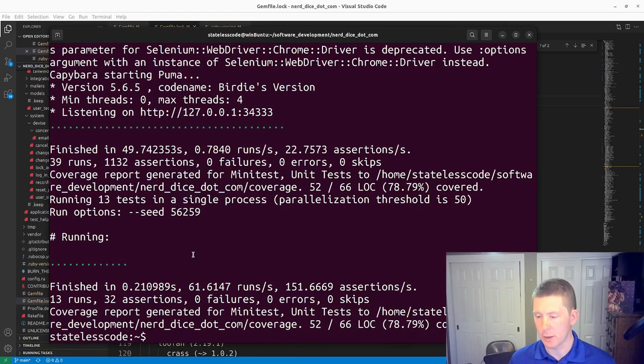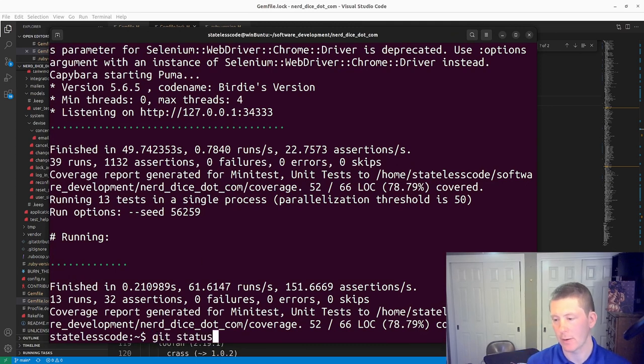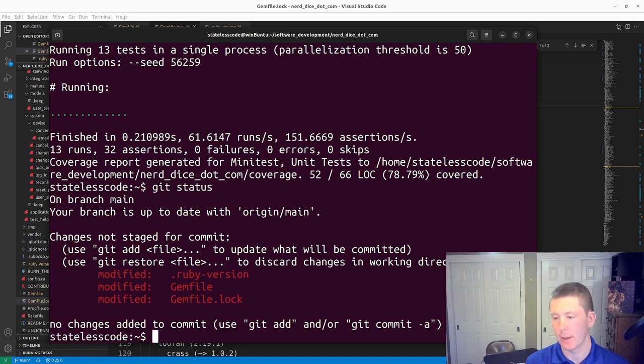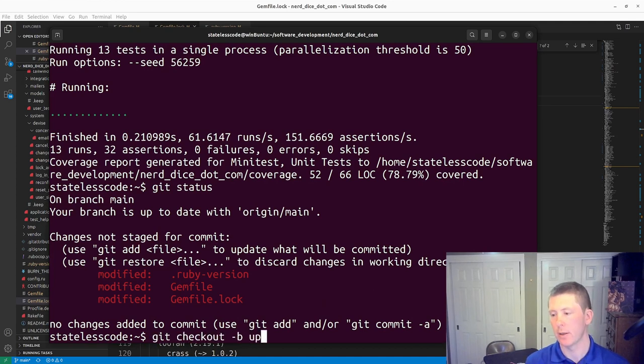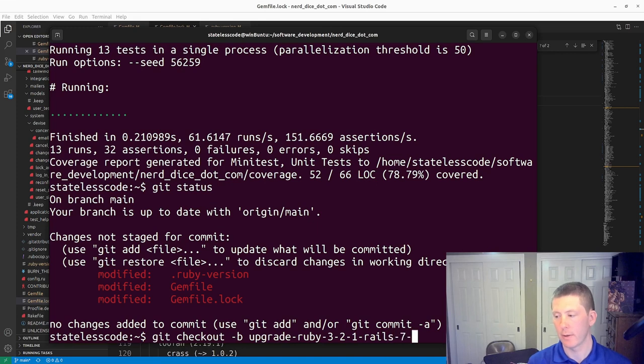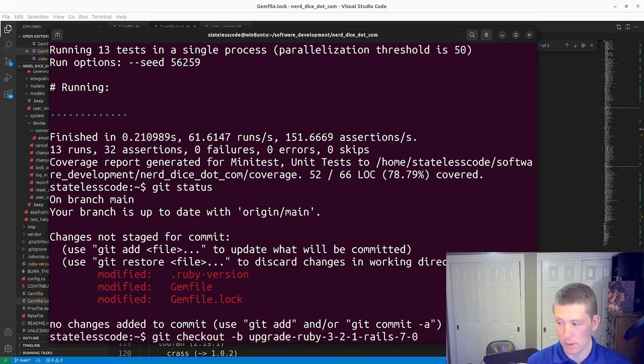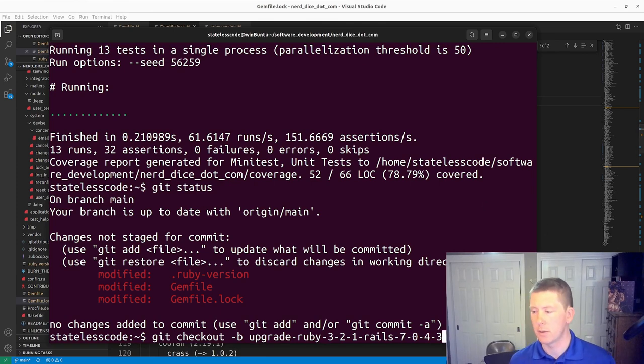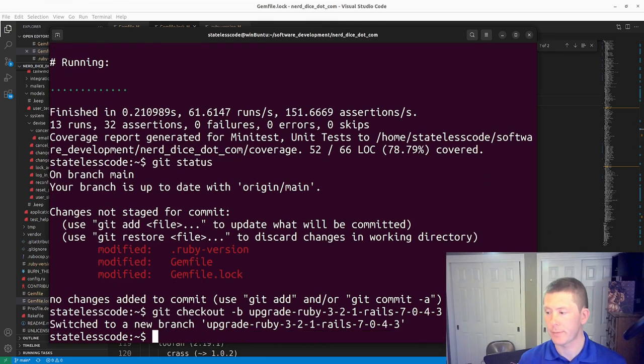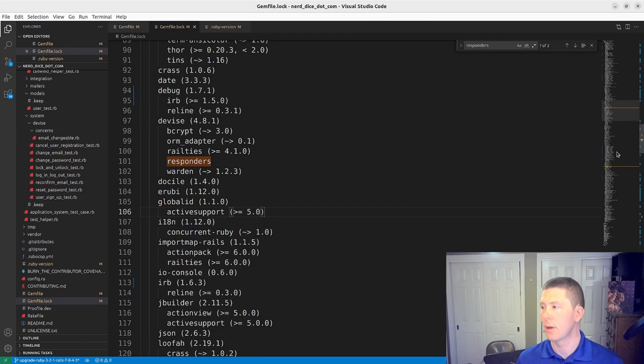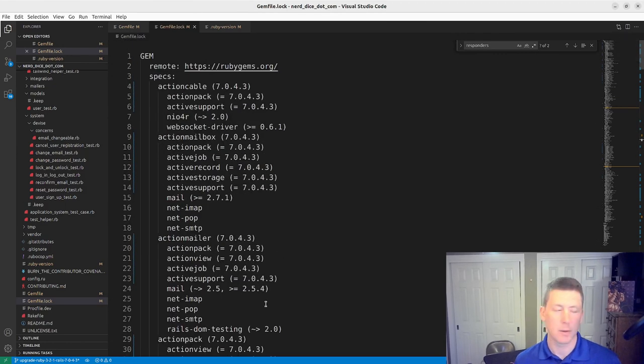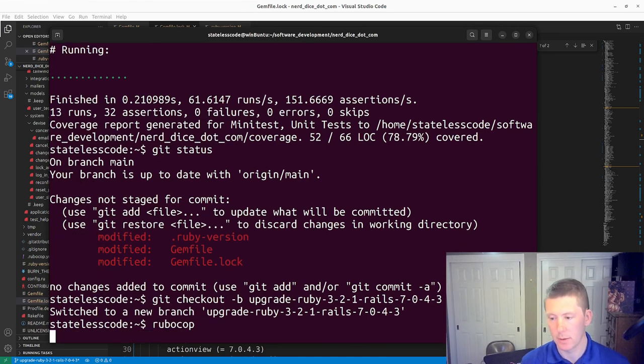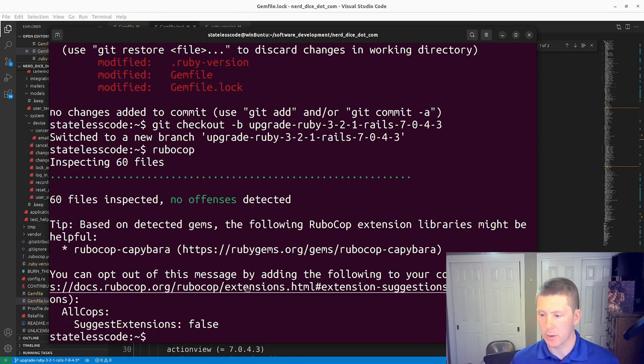All right, so everything has passed. Let me get status. I'm on the main branch, so we want to get checkout. Rails 7.0.4.3. Yes. All right, so we've got that. Make sure RuboCop is still pleased with us.